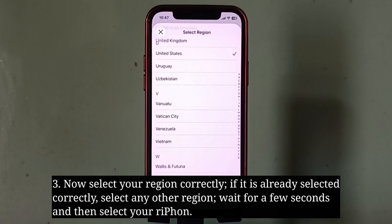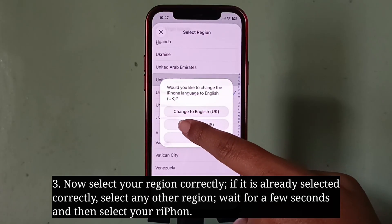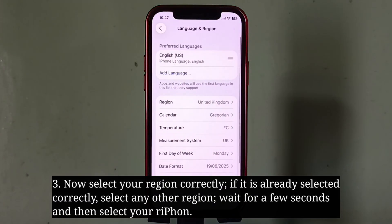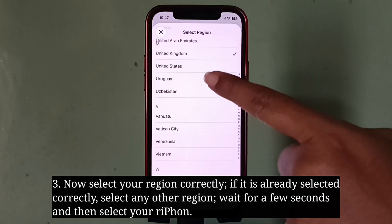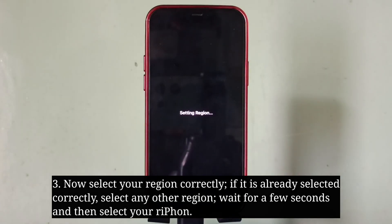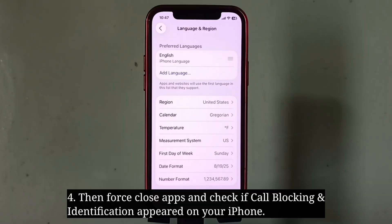If your region is already selected correctly, select any other region. Wait for a few seconds and then re-select your correct region. Then force close apps and check if call blocking and identification appeared on your iPhone.